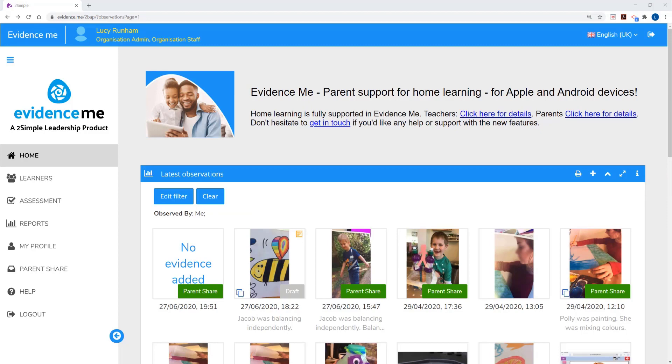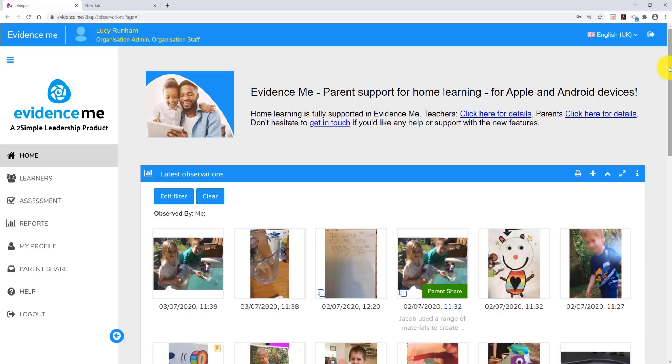All adults, staff and parents associated with a particular learner will be able to see observations tagged with that learner.